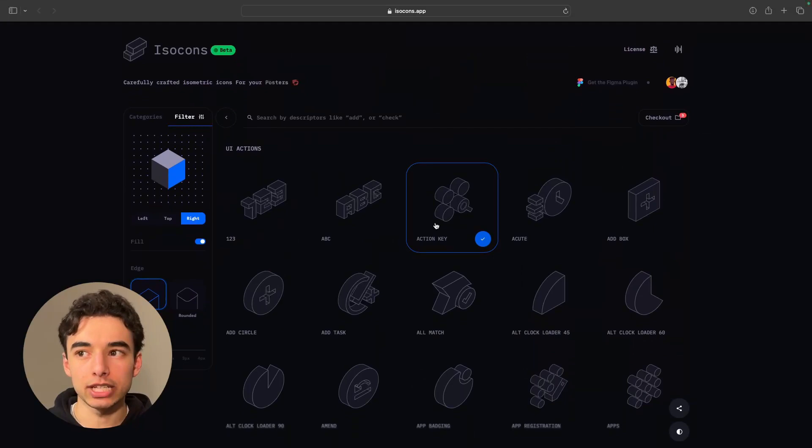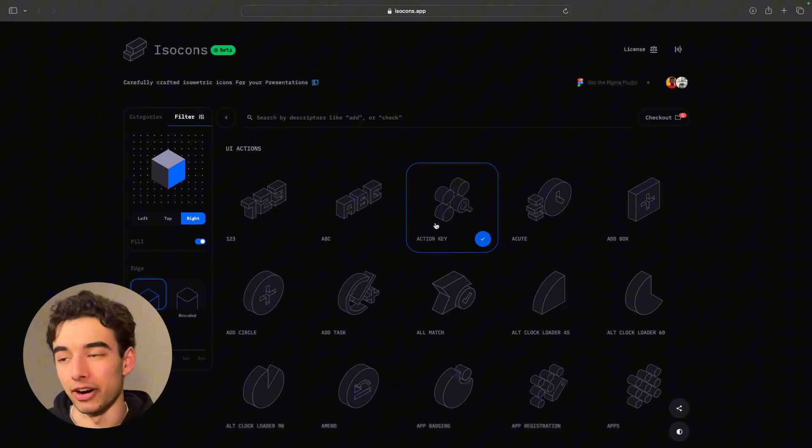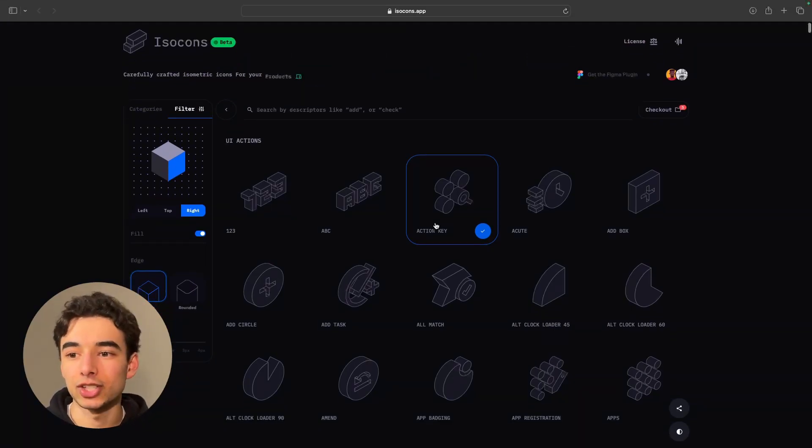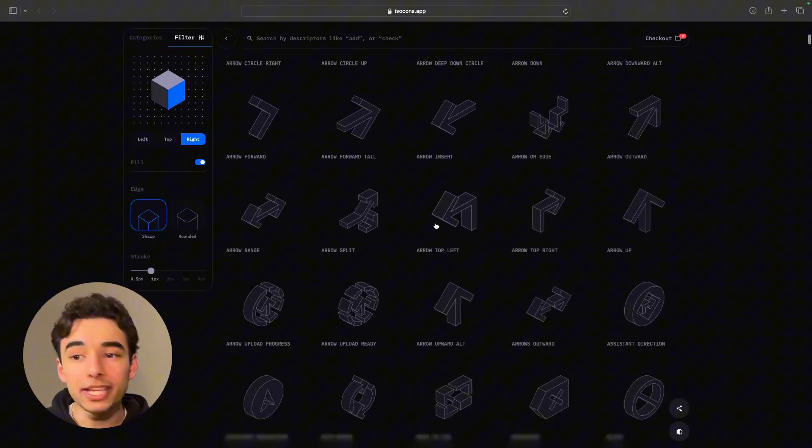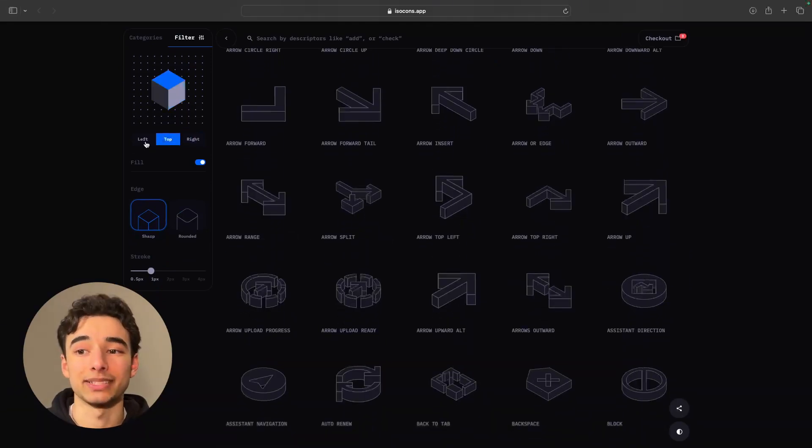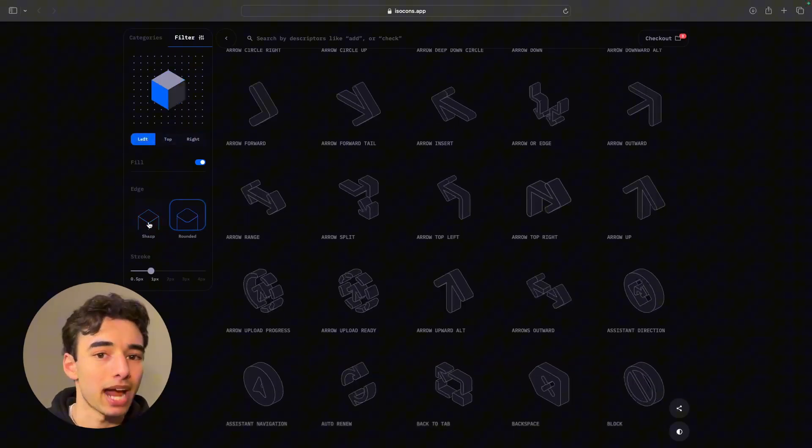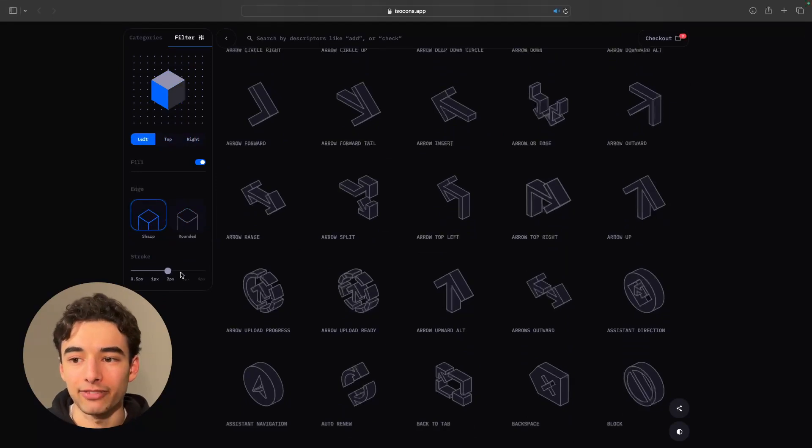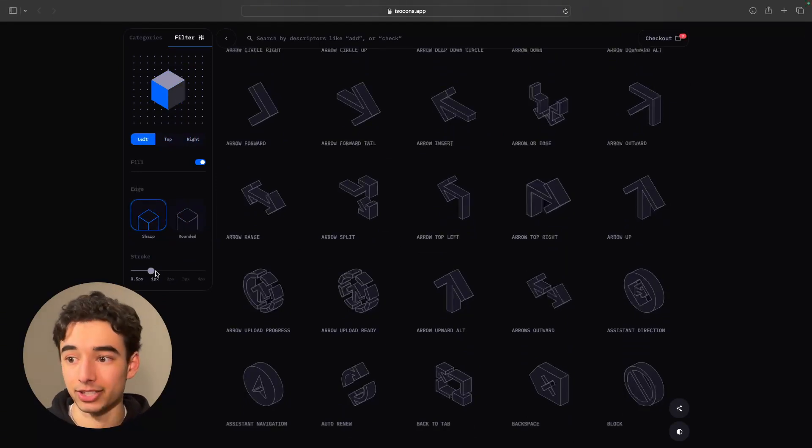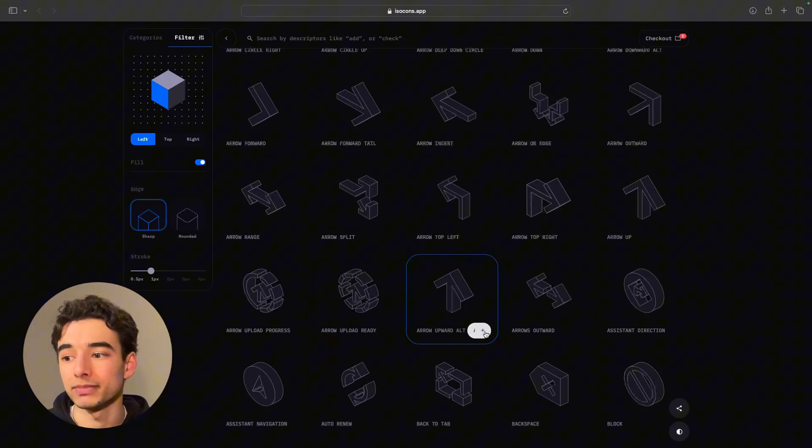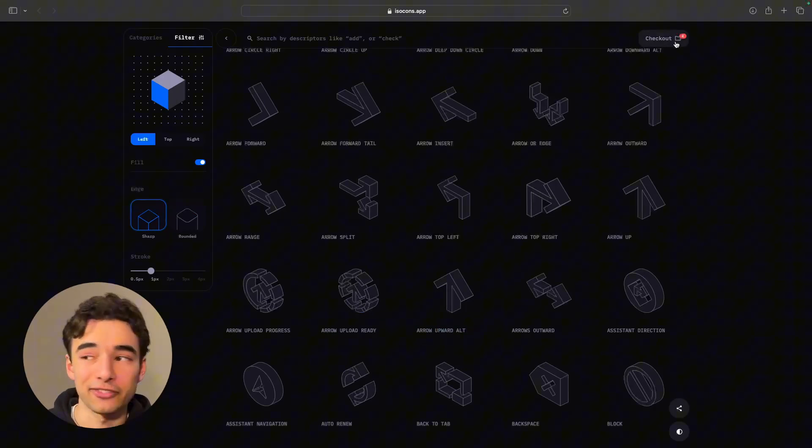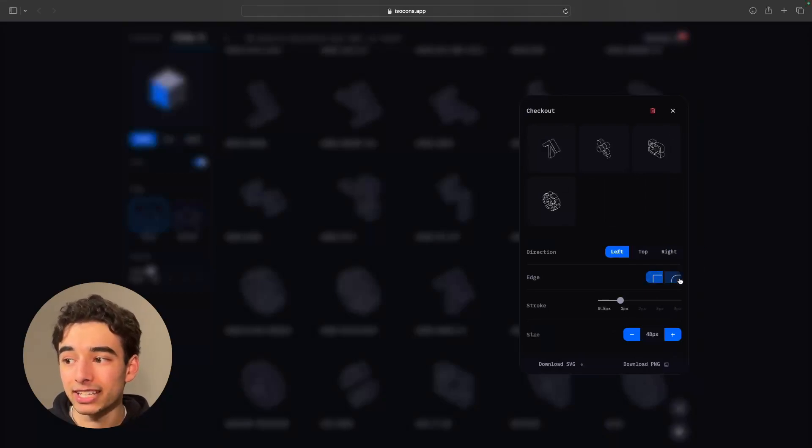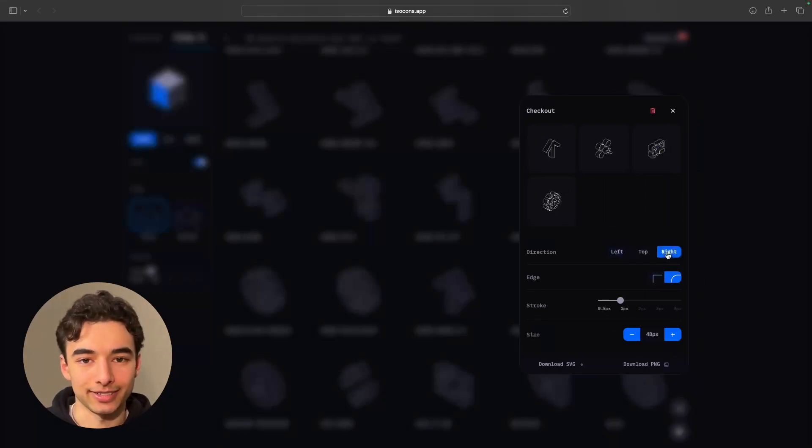Once again, a little more niche, but if you're looking for isometric icons, isocons has just a ton of them, and the best part is they're all customizable. You can change if they're rounded or sharp, and how fat the stroke is, but my favorite part is when you want to go ahead and add one, you can just click on add to folder, and it's going to add it to your checkout folder at the top, where you can see them all, customize them all, and oh, I'm just in love with this website.